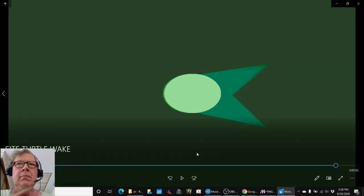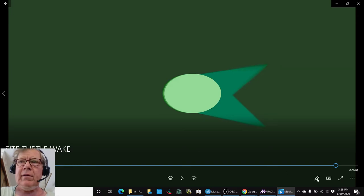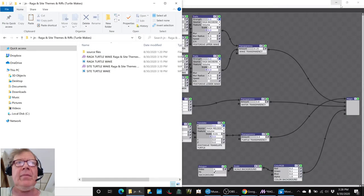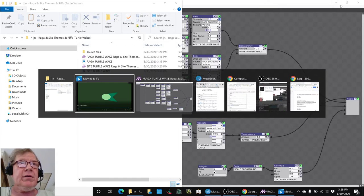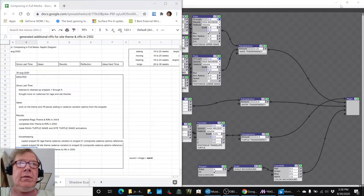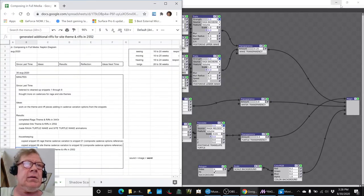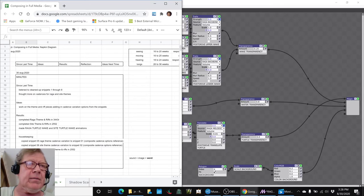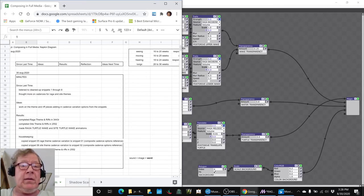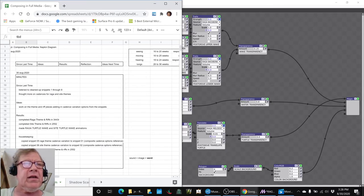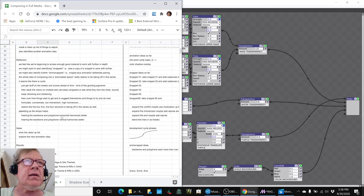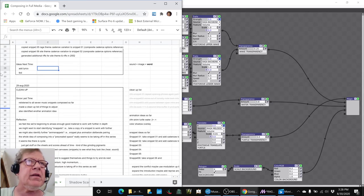So that concludes today's stream. Our ideas for next time are to write lyrics. And as always, we'll be listening and watching. I'll probably do some sharing of this work. Listening, watching. I should put that in there.